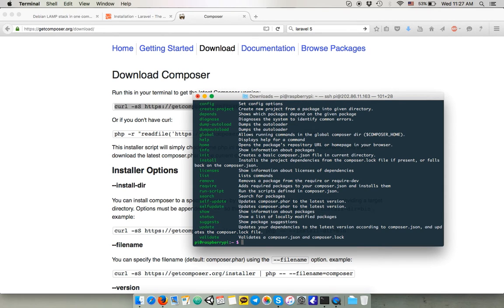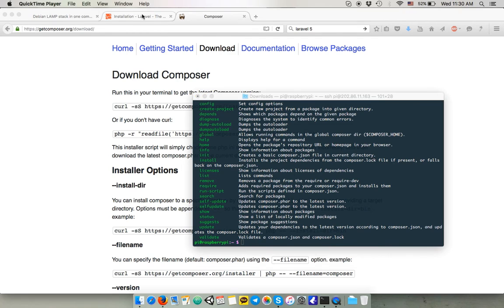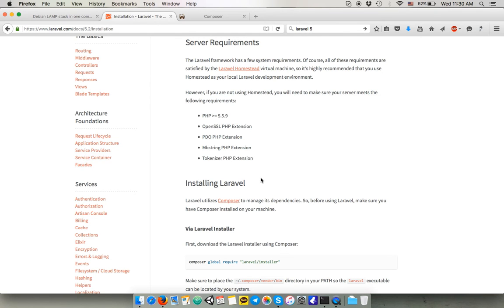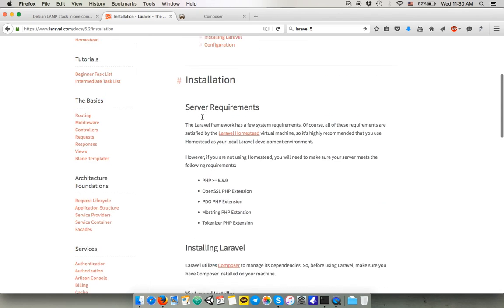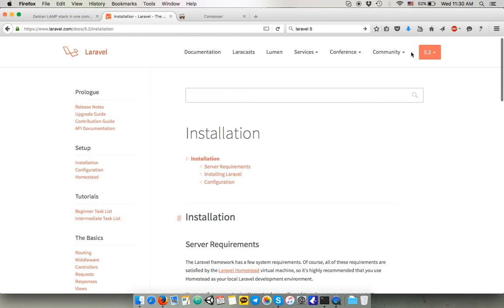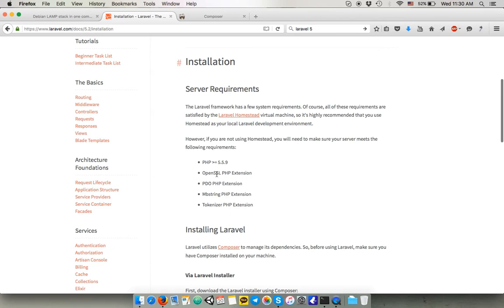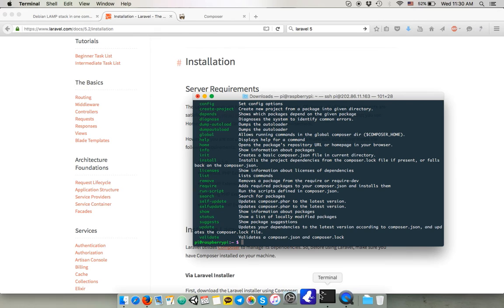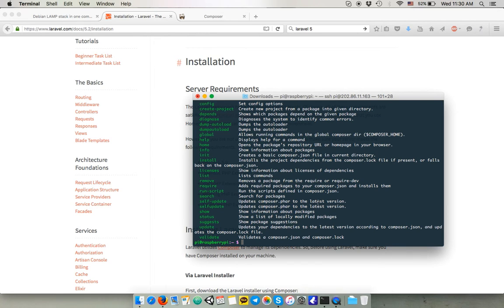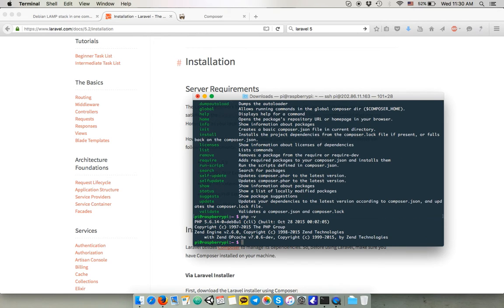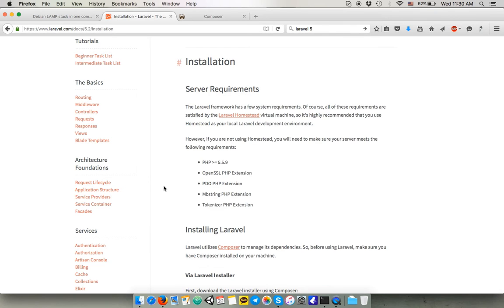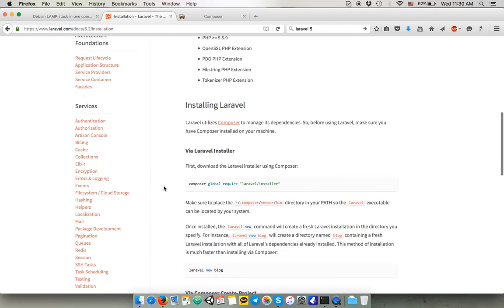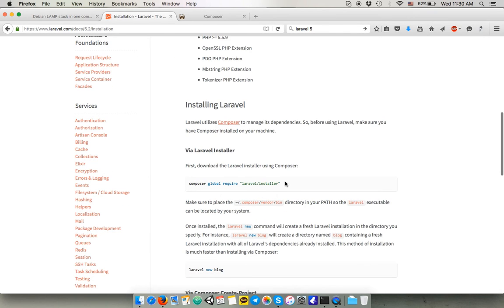And now, we can install Laravel. The one I want to install is the latest version, which is, at the moment, 5.2, I believe. Yes, 5.2. But you can, of course, install other versions. For the 5.2, we said earlier it requires the 5.5 or higher. We haven't checked our PHP version, but yes, we have the 5.6 on Jesse Raspbian image. So that's perfect.